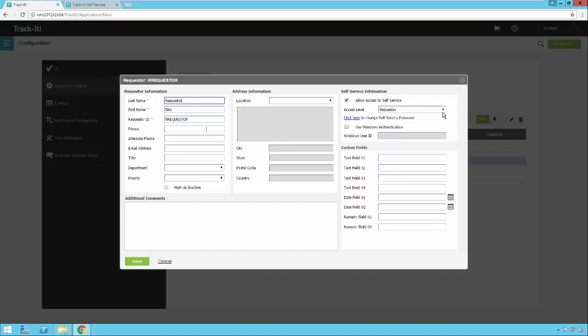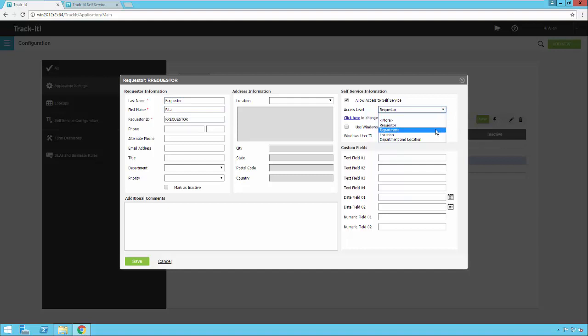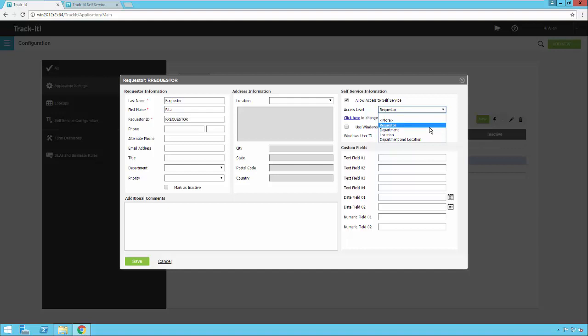There are a few access levels you can grant to the requester. Requester access allows them to see only their own tickets. Department allows them to see their own plus anything created by anyone in their department. Location allows them to see anything created by themselves and anyone in their location. Department and location combined lets them see all of that — anything created by themselves and anyone in their department or location.